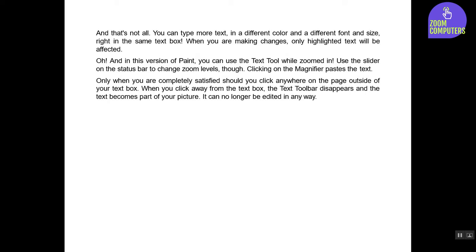And that's not all! You can type more text in a different color and a different font and size, right in the same text box. When you are making changes, only highlighted text will be affected.